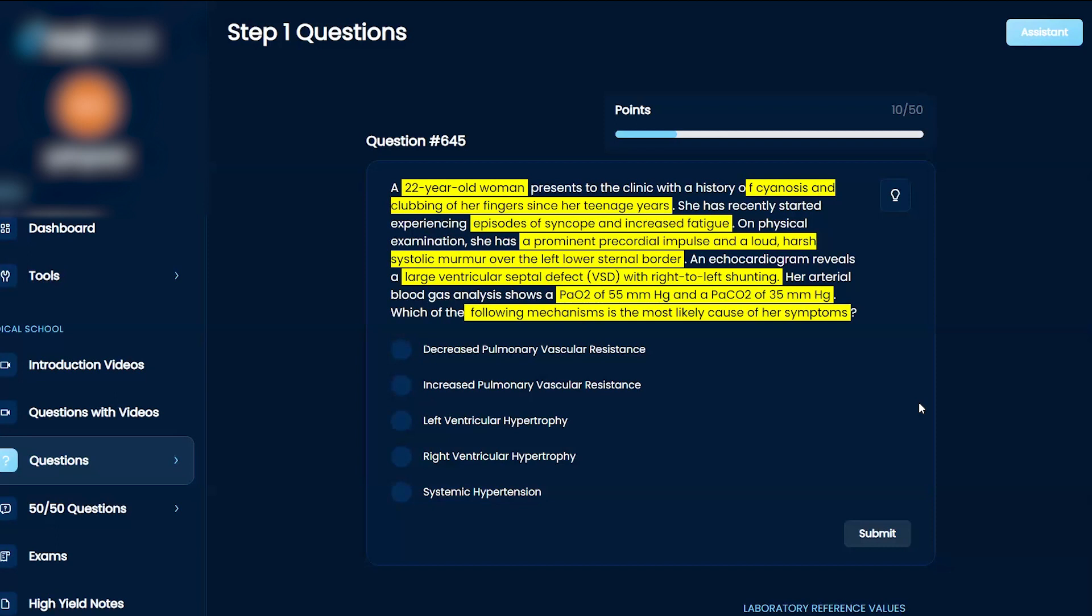Okay. So right-to-left shunting with a VSD would mean that usually you have left-to-right shunting because you have increased pressure in the left ventricle. With a right-to-left shunting, so why is it right to left then?